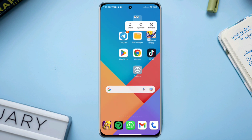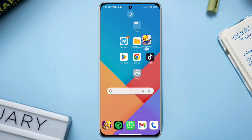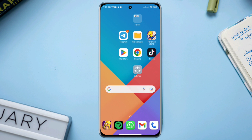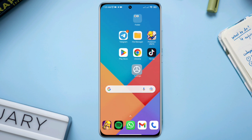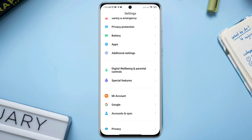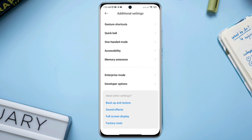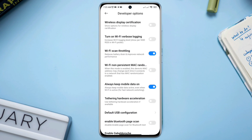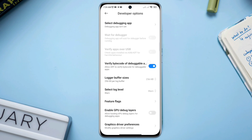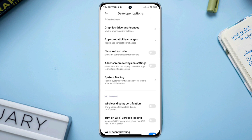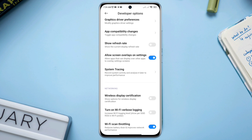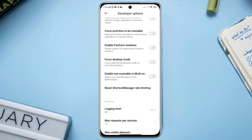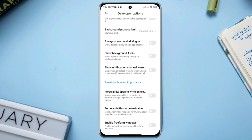Solution one: enable crash dialog. Open Settings, scroll down to Additional Settings, scroll down to Developer Options. Make sure to turn on Developer Options, then scroll down and find the screen overlay option and tap below it.